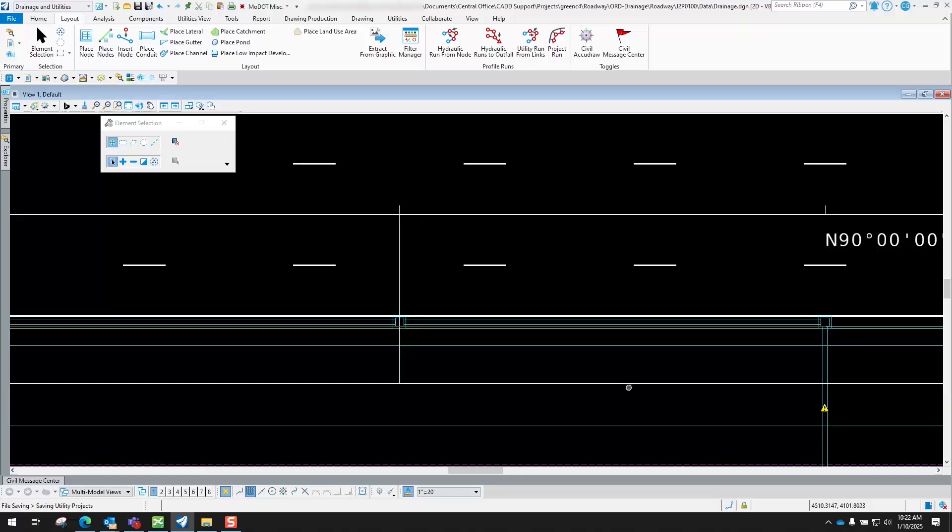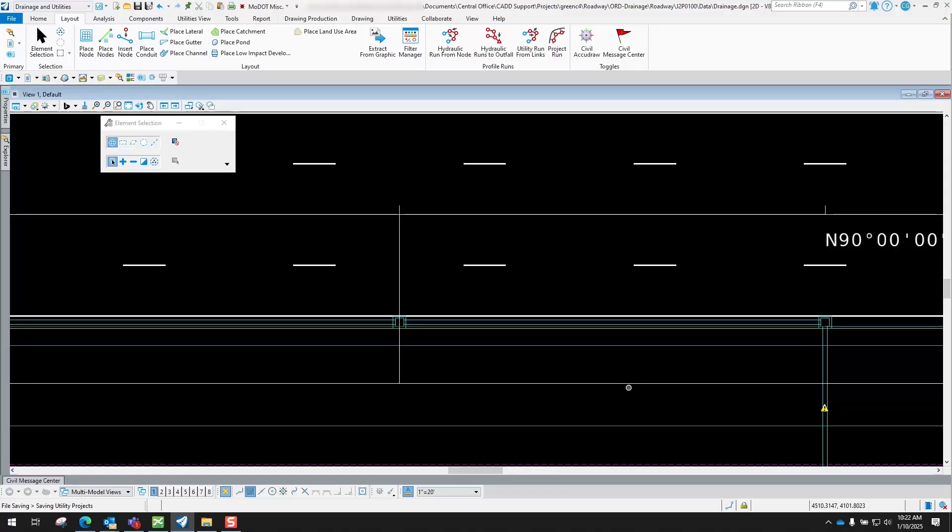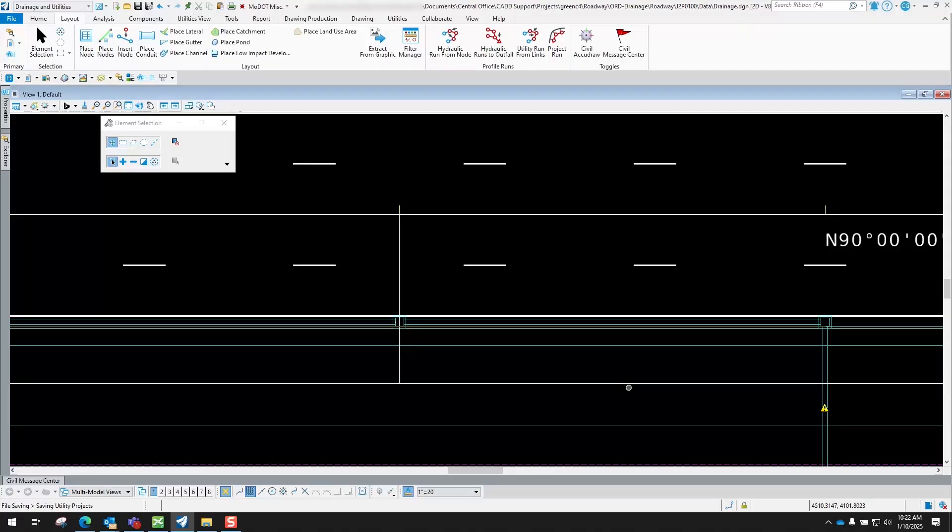So to kind of give you a visual of that, but that's the basics of using the place gutter tool.